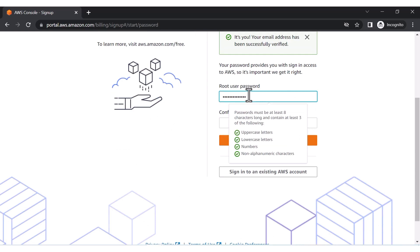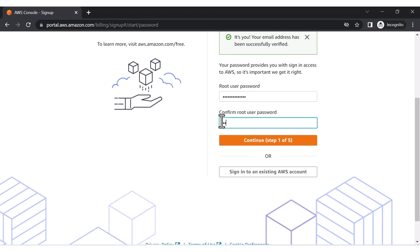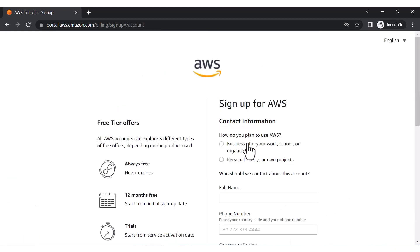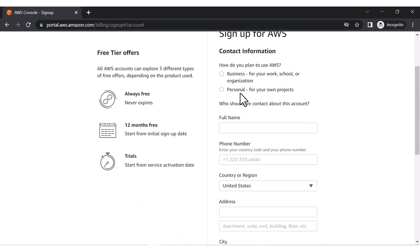After verifying, click OK. It will then ask for the root user password. You have to follow the password restrictions: uppercase, lowercase, numbers, and non-alphabetic characters are required. Let me set the password and confirm it again.